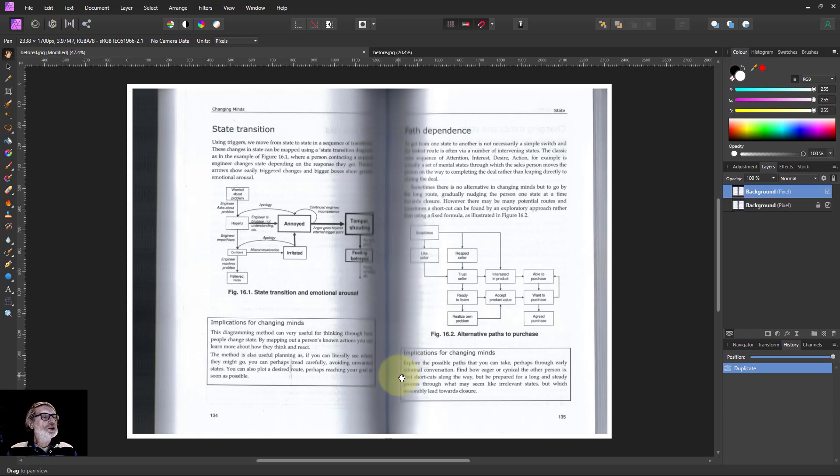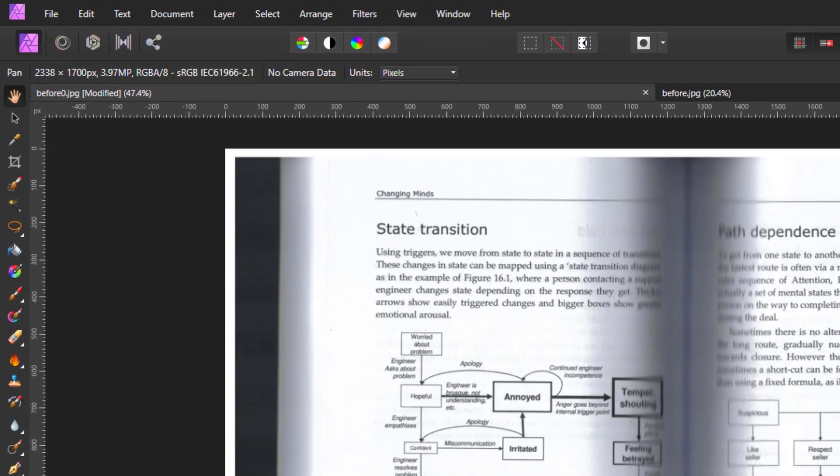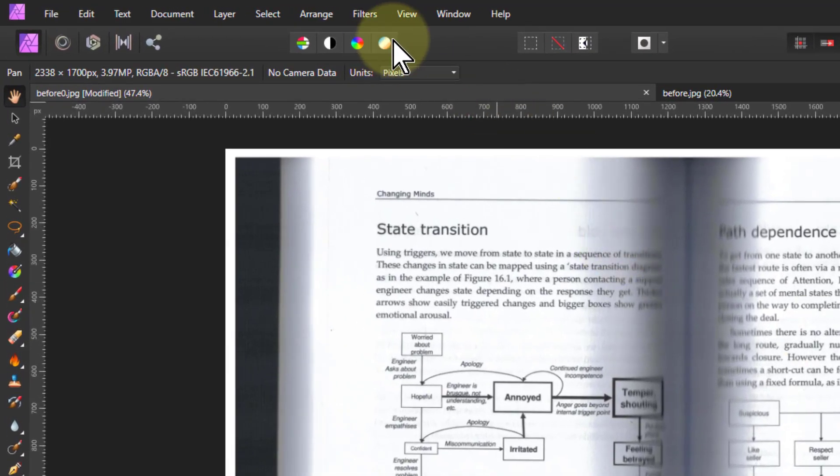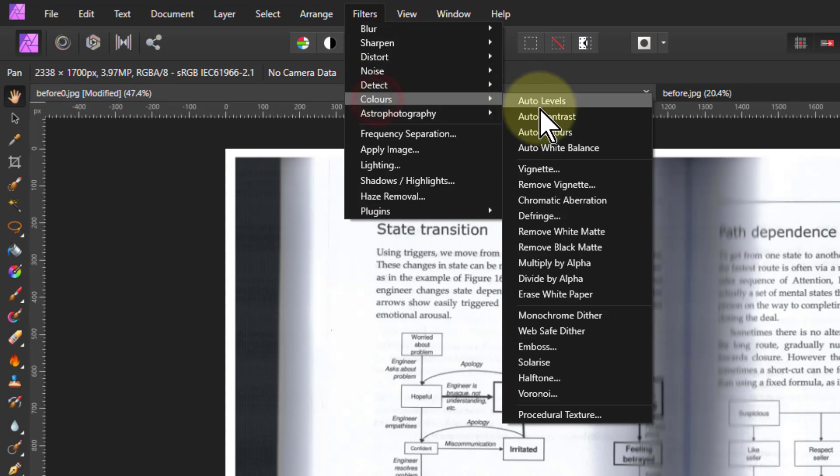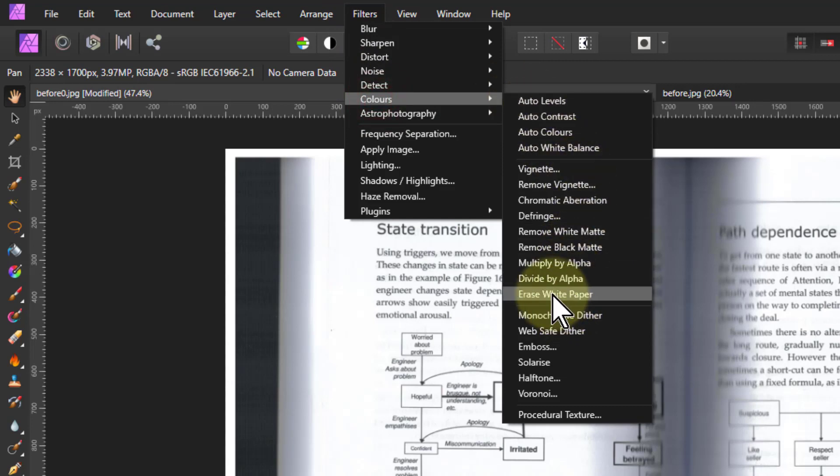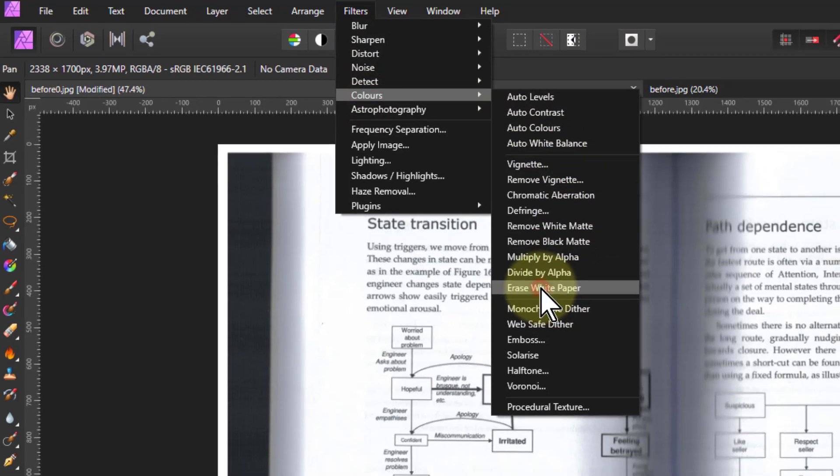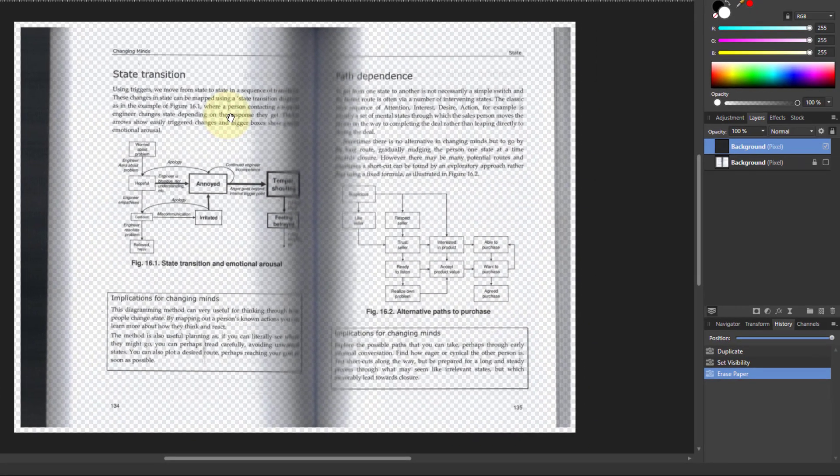So let's just duplicate the layer and turn off the bottom one. So we've got the top one here and then erase white paper is filters, colors and down here there it is, erase white paper. There are no controls in it so it does it straight away.